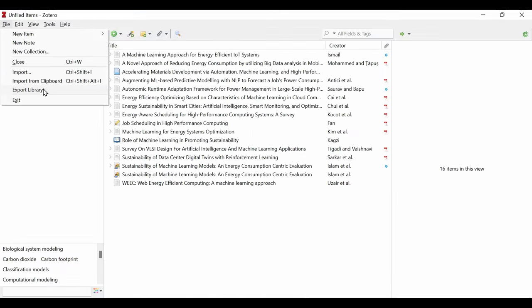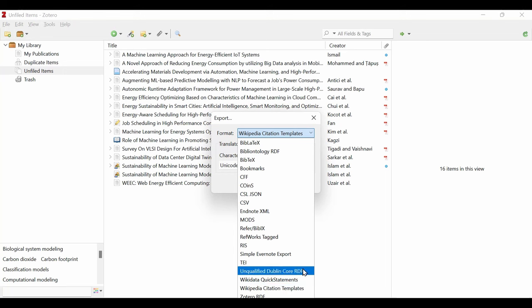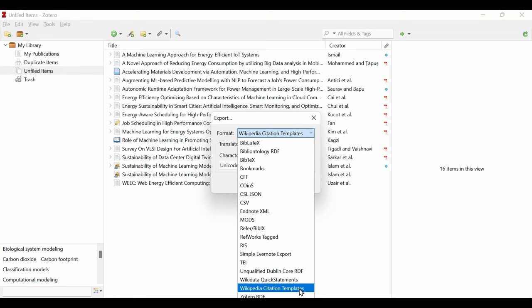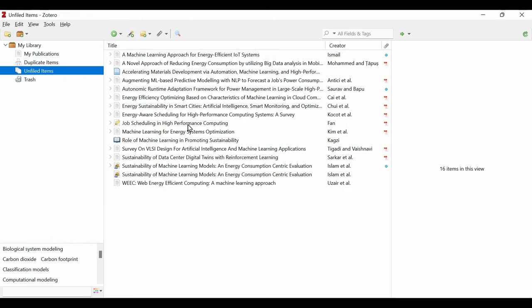In Zotero, go to File, then Export. Export all your articles as Wikipedia citation templates. This method saves all your citations as a TXT document including the links to the articles. When done with this step,